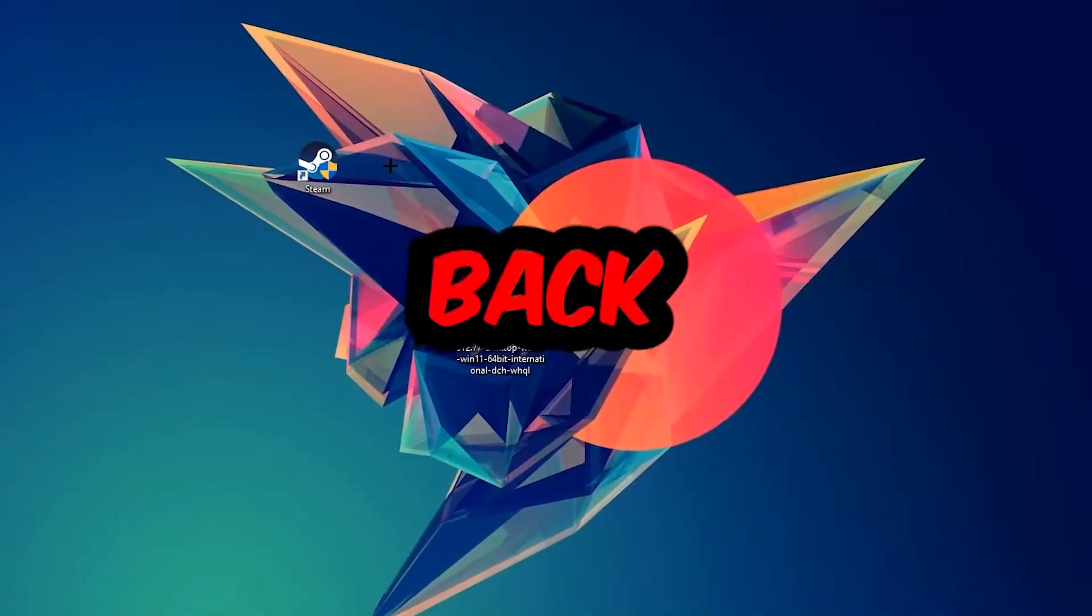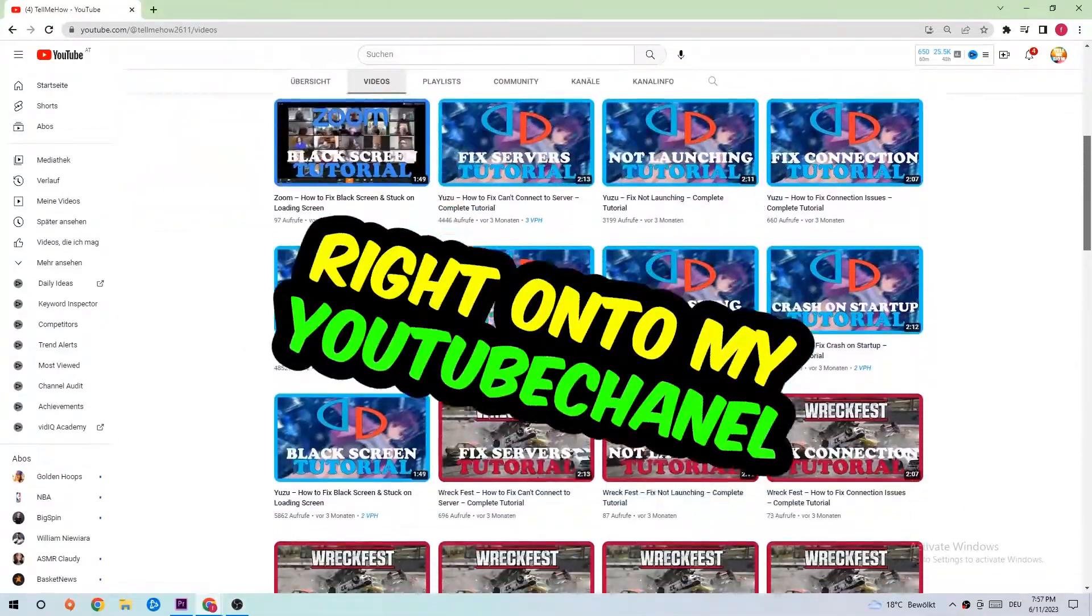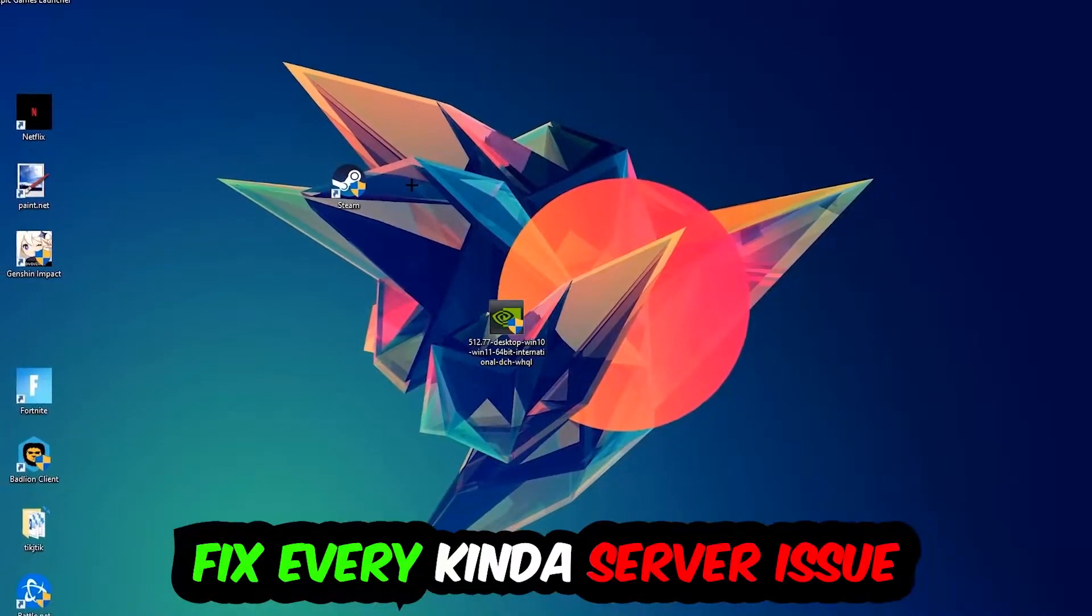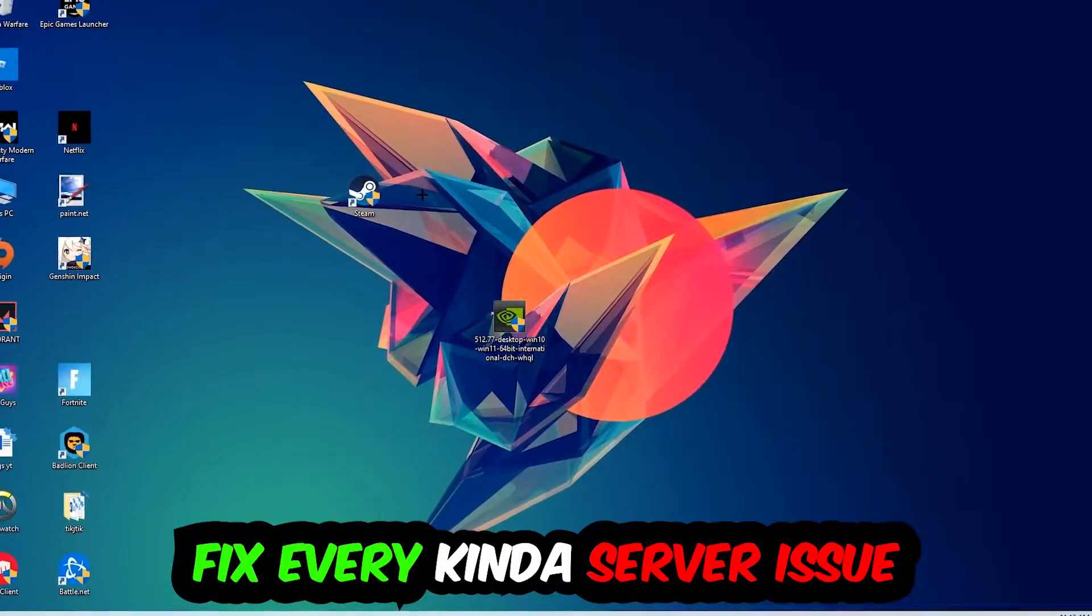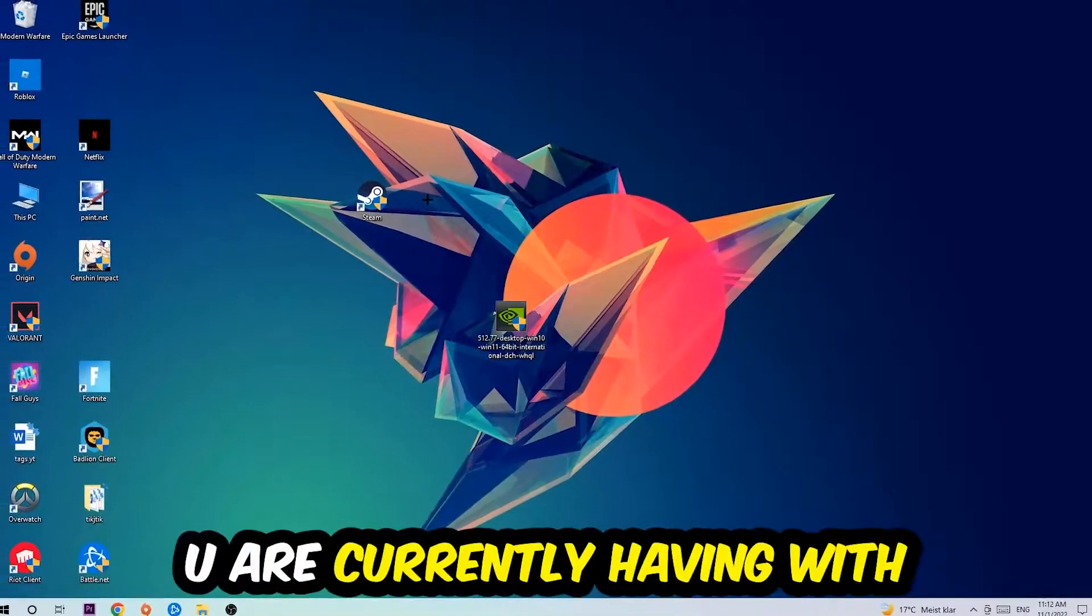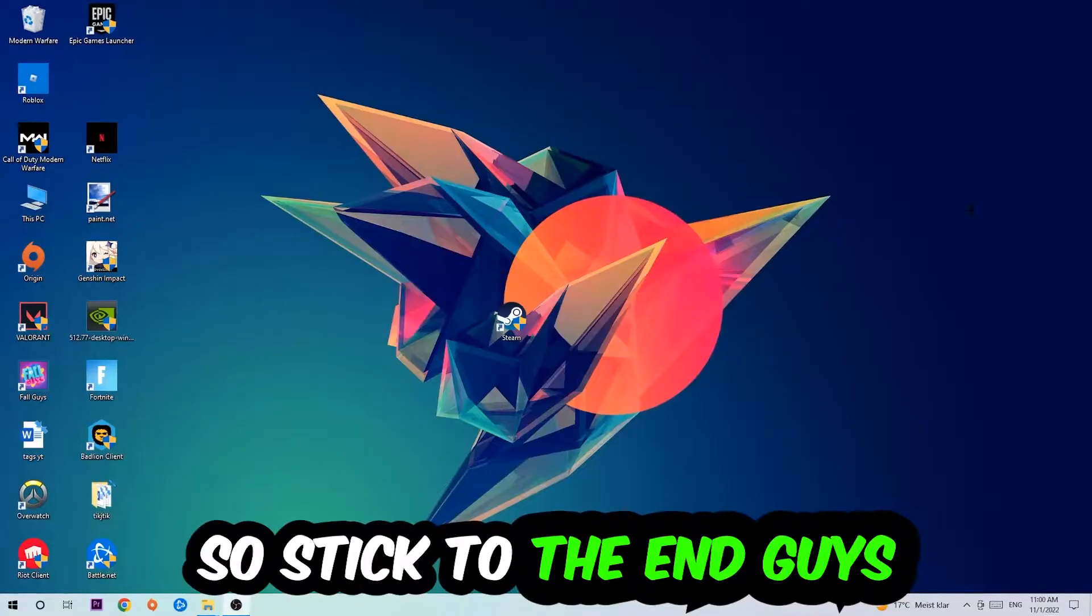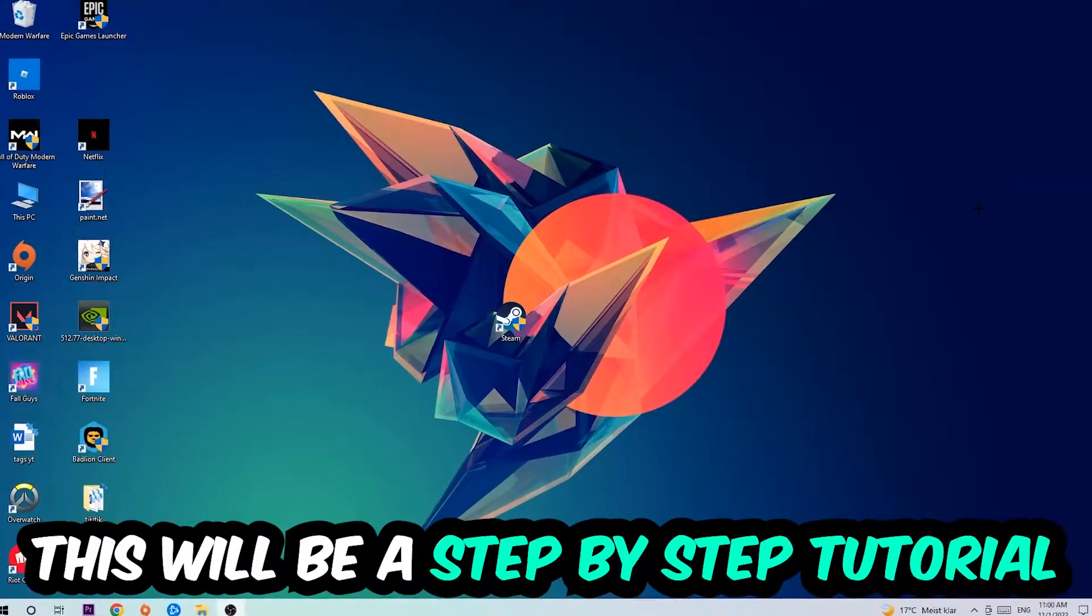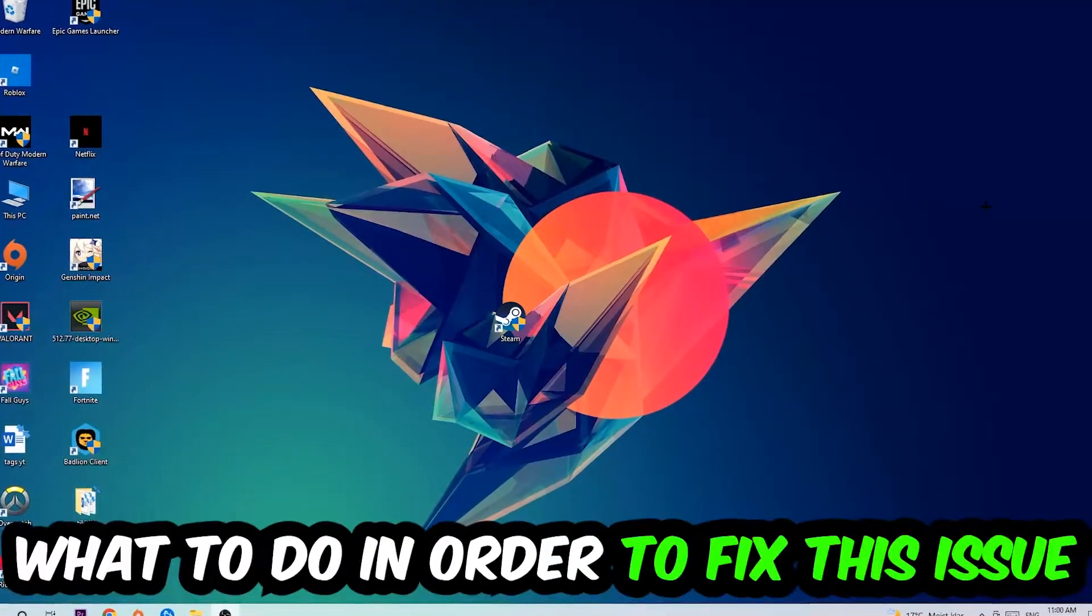What's up guys and welcome back to another video on my YouTube channel. Today I'm going to tell you how to fix every kind of server issue or error you're currently having with Yu-Gi-Oh Master Duel. So stick to the end guys, this will be a step-by-step tutorial and in the end you will perfectly know what to do in order to fix this kind of issue.